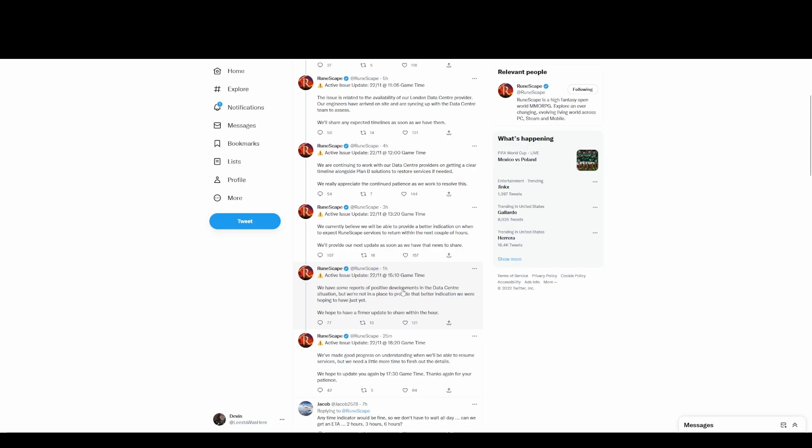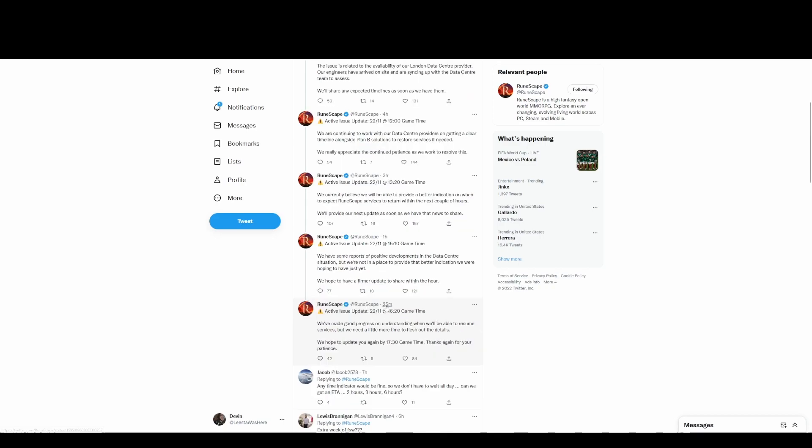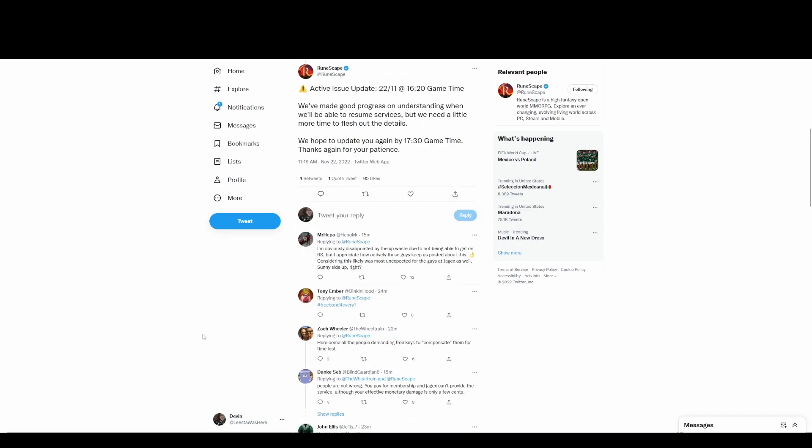I'm gonna reload real quick. An hour ago. 'We have some reports of positive development.' Okay, bro. Then 25 minutes ago, 'We made good progress in understanding when we'll resume services but we need a little more time to flesh out the details. We hope to update you again by 17:30.' Will the game be on at 17:30? Is that what you're saying? What you're saying is you'll update us with an update on when it will be on at 17:30.